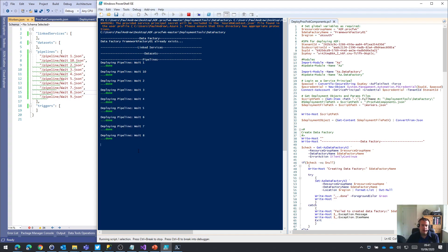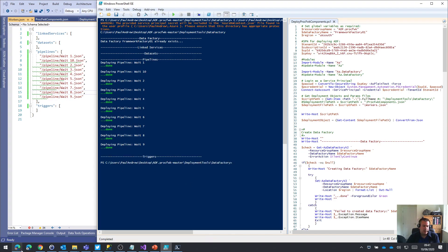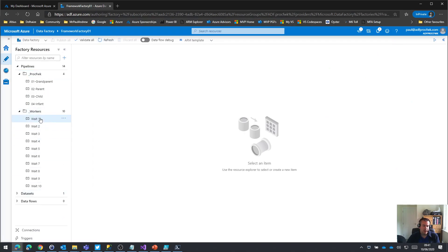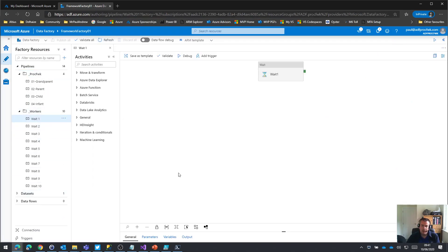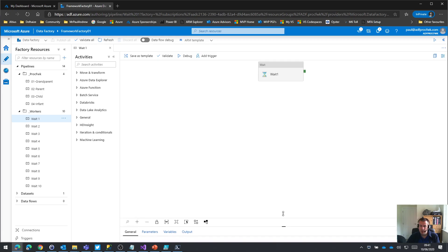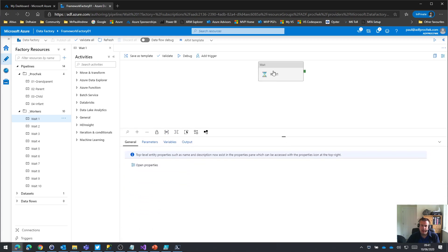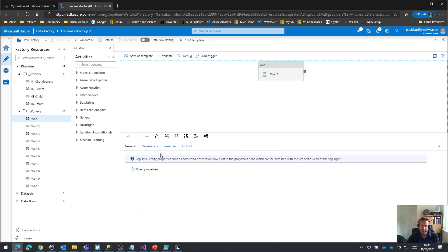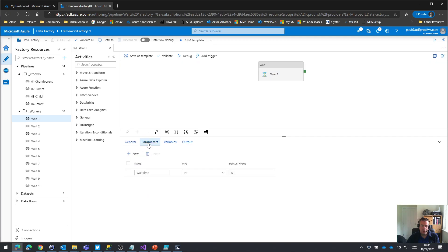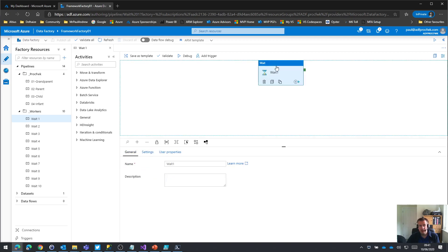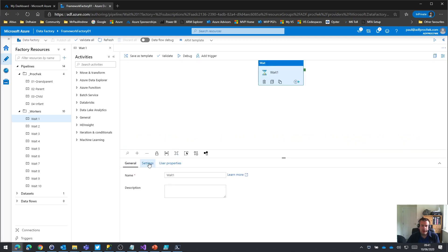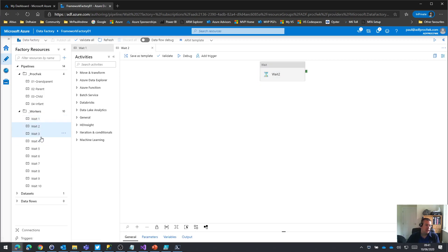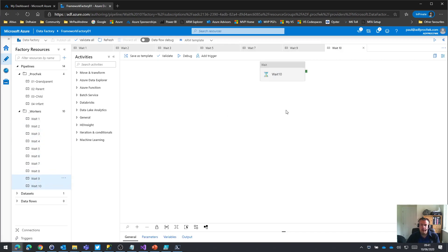Good stuff. Okay. So if I now just refresh again on my data factory, we now have some workers. Let's just have a quick look at them. As I say, one wait activity, we've got a pipeline parameter called wait time, we've got a default value. That pipeline parameter is actually just being passed to the wait activity. So the framework now has something to do basically.